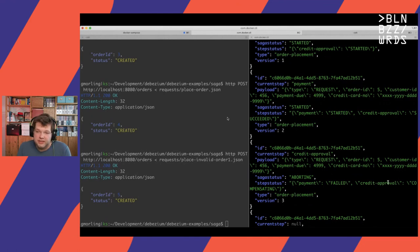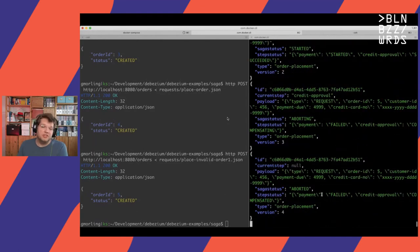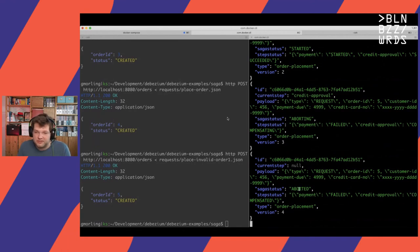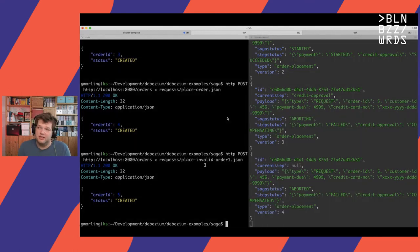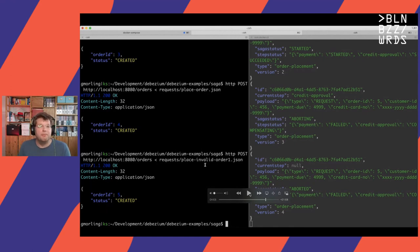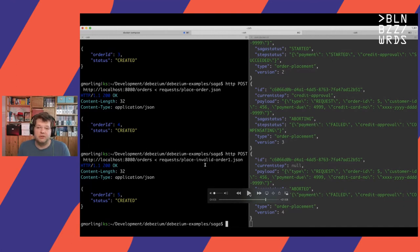Now let's look at a failed order — one where the credit card number is invalid. The flow starts, credit approval starts and succeeds, but payment fails due to the invalid credit card number. We then see the credit approval step — previously successful — enter a compensating state, meaning we need to undo it. The overall saga moves to aborting, then the credit approval step is compensated, payment is failed, and the overall saga is in a failed state. Idempotency is also handled here by tracking IDs of processed messages.